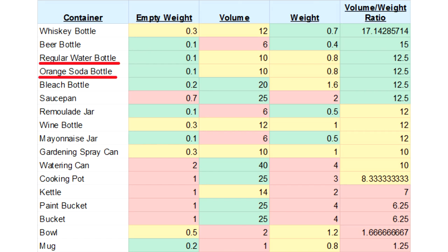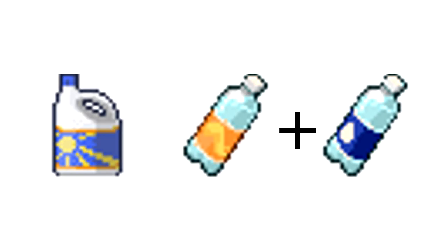Next are regular water bottle and soda bottles. So two beer bottles are better than one of these bottles, but a bleach bottle is like two of the regular bottles combined.